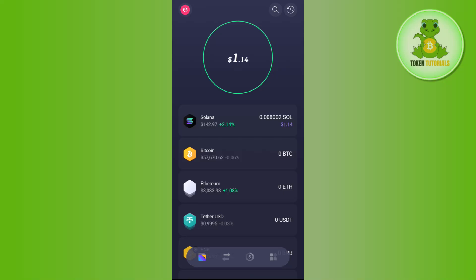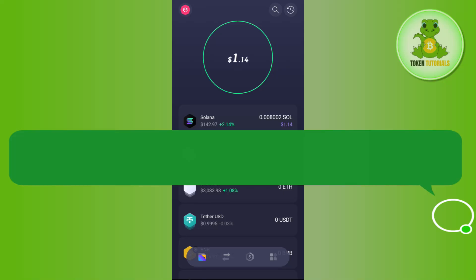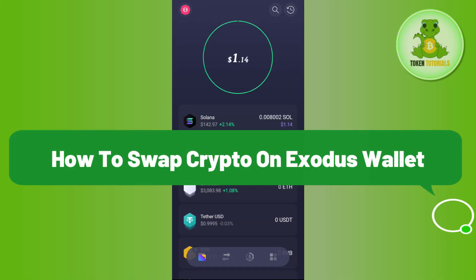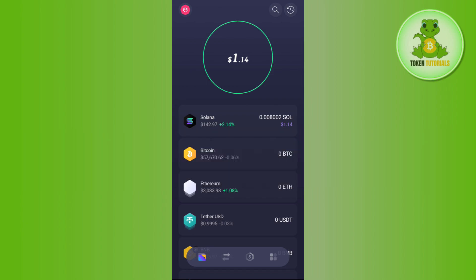Hello everyone, welcome back. In this video I will show you how to swap crypto on Exodus wallet. It is a very simple and easy thing to do, so make sure you watch the video carefully to properly understand this tutorial.